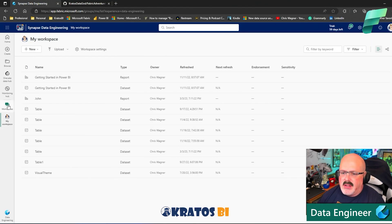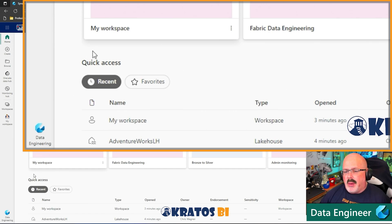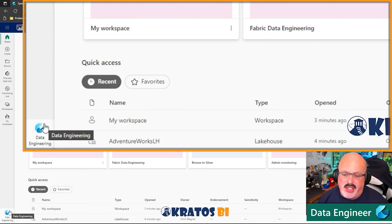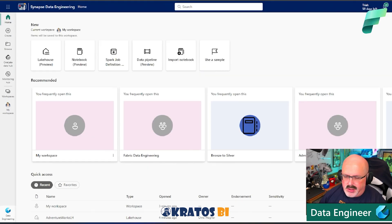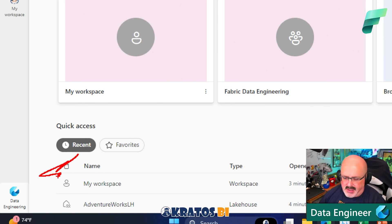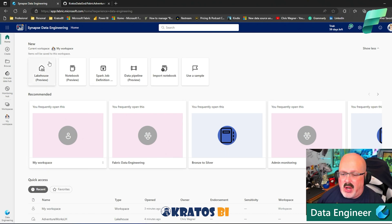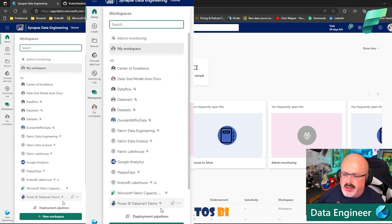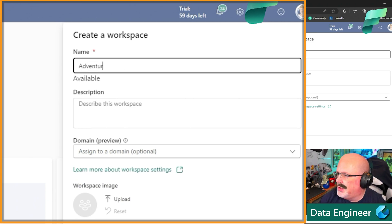Let's head over to Fabric and get started. First, I want to make sure I have my Data Engineering hat on — not Data Analyst or Data Science. You can see that in the lower corner. Now I don't want to create something in an existing workspace — I want to create a new workspace, so I'll click New Workspace and call it Adventure Works Lakehouse.